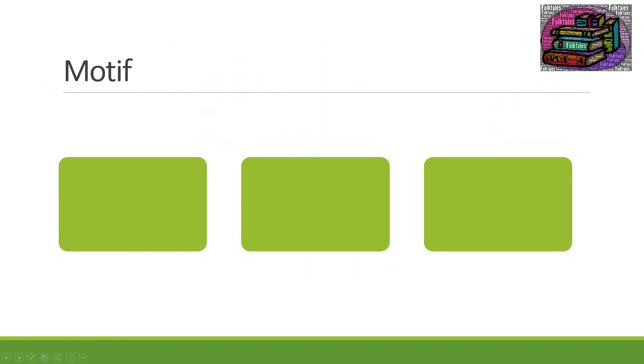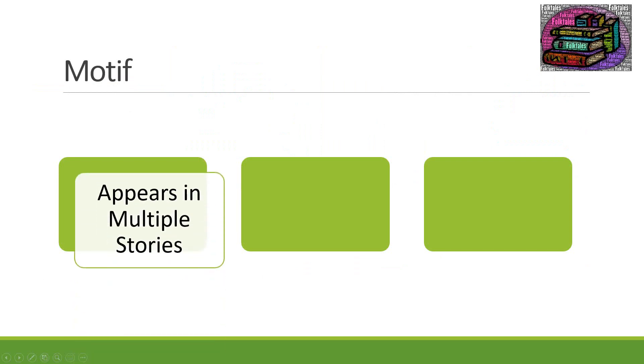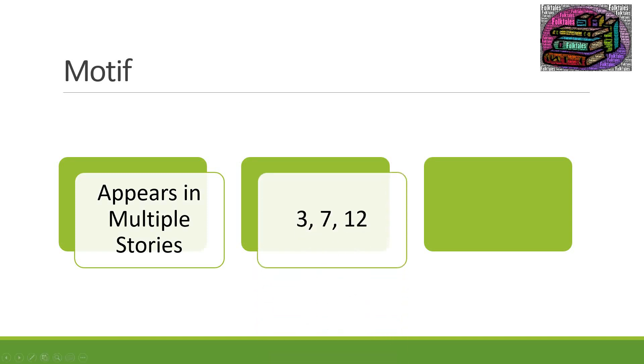Then we have what is called motif. When we talk about a motif we're talking about something that appears in multiple stories. It might be the same thing but it appears over and over again in different stories. For example you have numbers three, seven, and twelve. Those three numbers are a motif. Think about how many stories that you can go through that actually mention the number three. You might have three wishes. You might have had three opportunities to accomplish something. Three appears over and over again. Same thing with seven and then twelve.